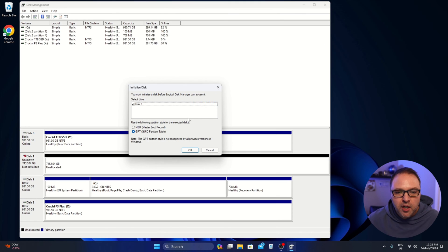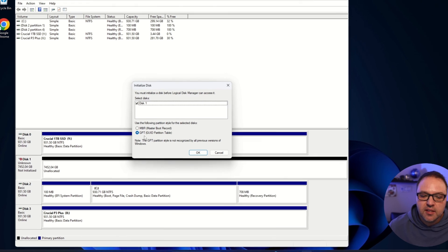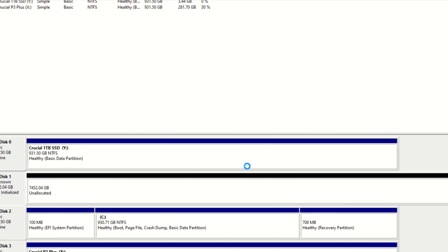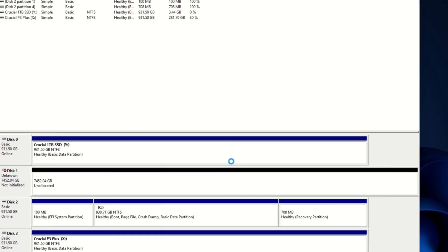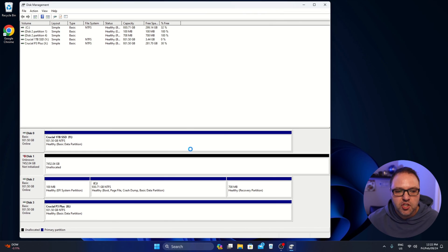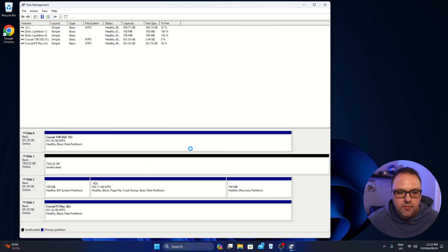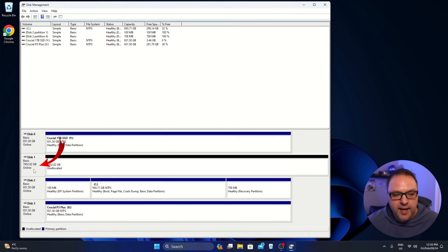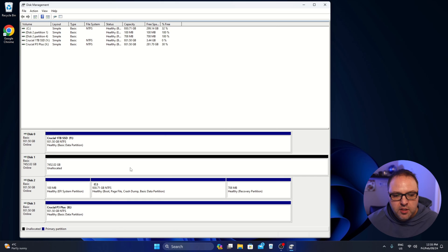Now from here, we're going to go ahead and make some selections. I like to select GPT. This is the newer or more modern version. We'll go ahead and make sure that's selected. We'll hit OK and it's going to start initializing that disk for us. And over on the left here, it switched from not initialized to online. And that's what we're looking for today.